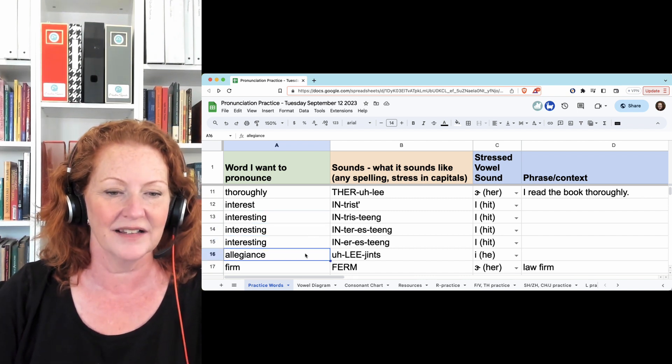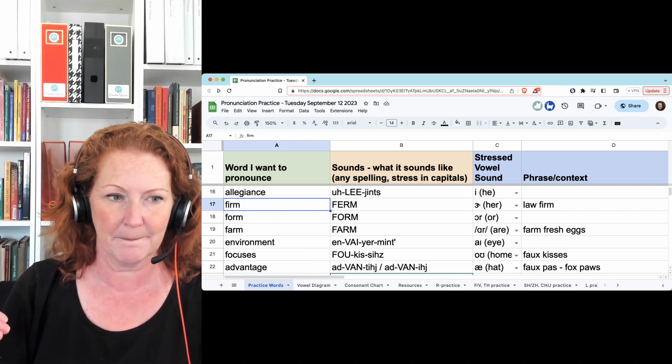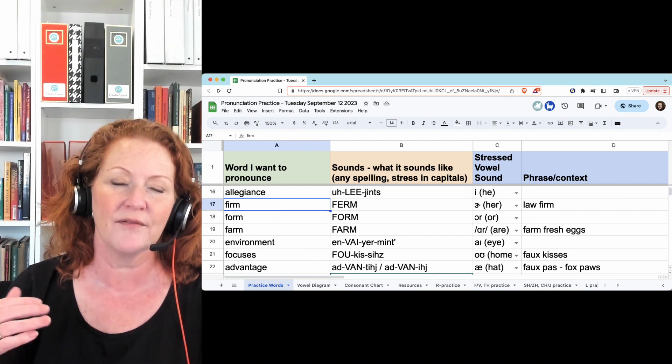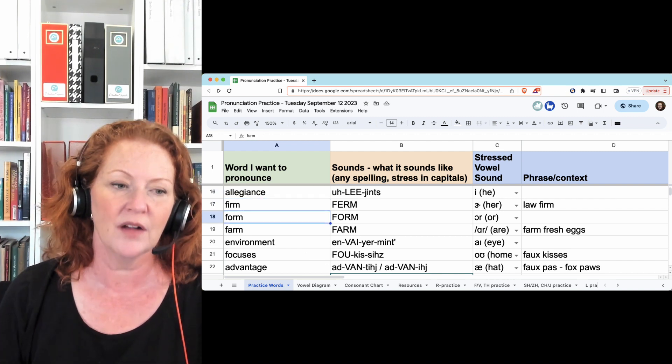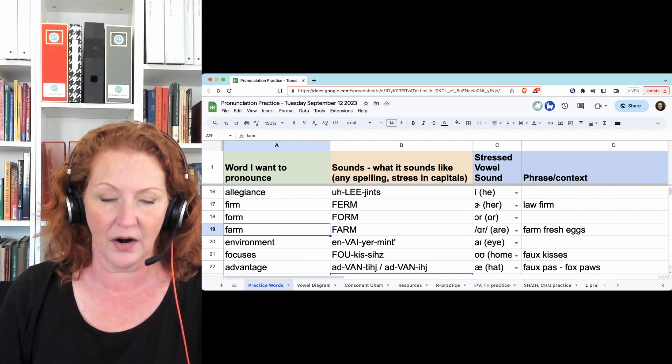And allegiance, allegiance. Firm, form, farm.